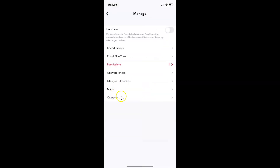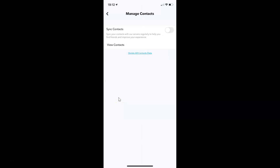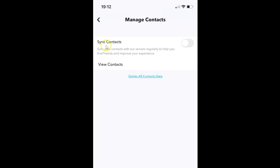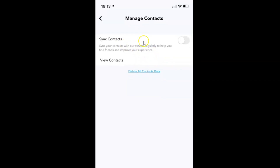Then tap on Contacts. I have the Manage Contacts screen opened. You can see here we have the Sync Contacts option, and there's a message — let's read that: 'Sync your contacts with our servers regularly to help you find friends and improve your experience.'